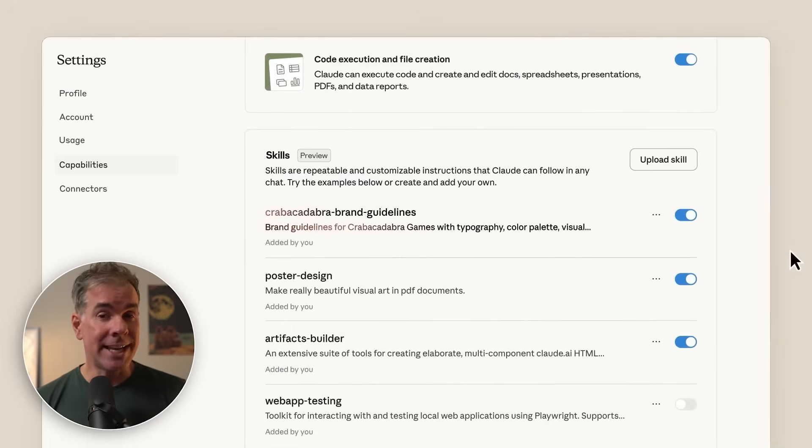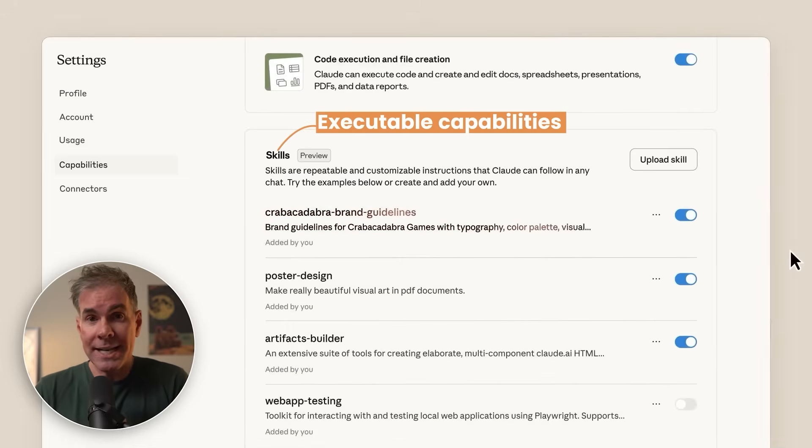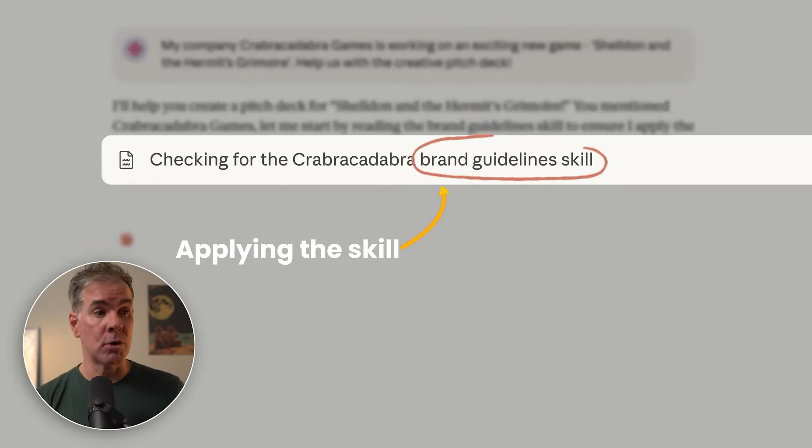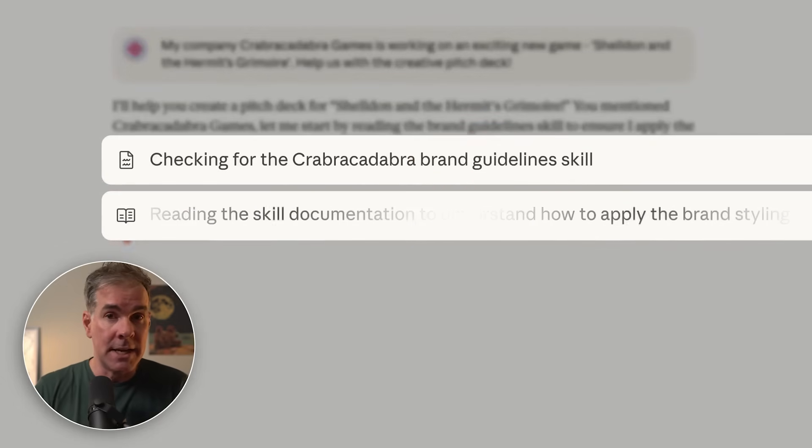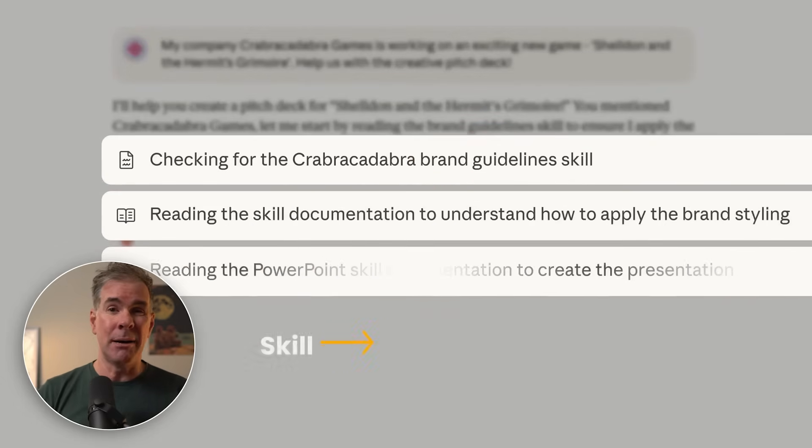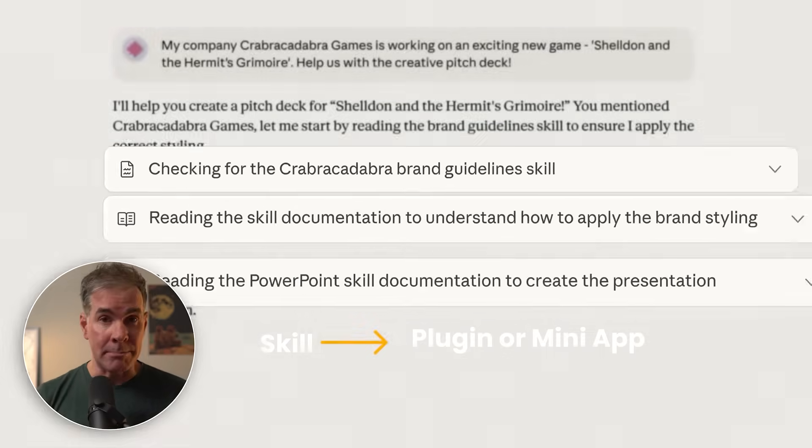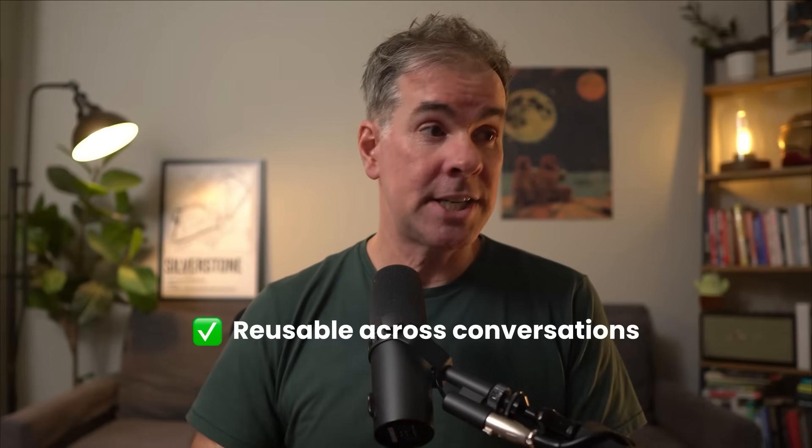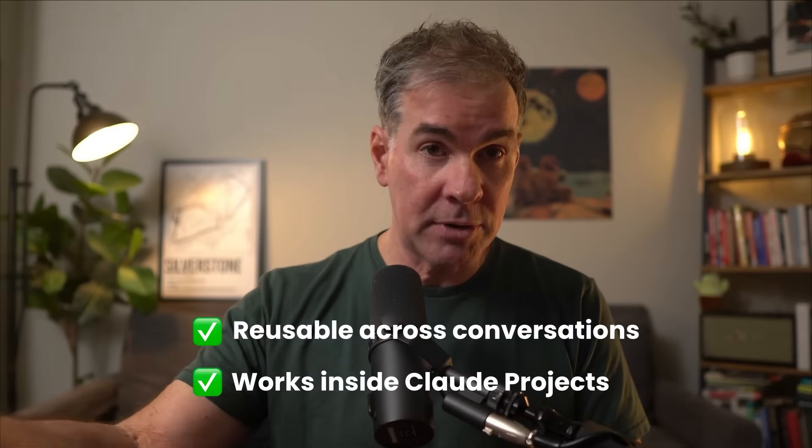Claude skills, on the other hand, are executable capabilities. They're specialized tools that Claude can invoke or use to perform specific tasks all by itself. Think of them like a plugin or mini apps. Skills are reusable across any conversation and you can use them within Claude projects.